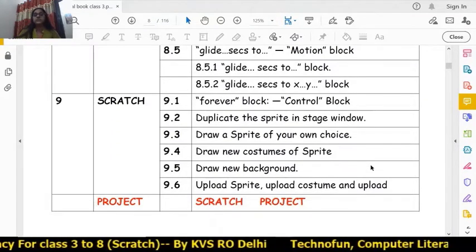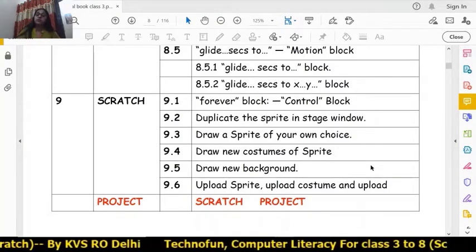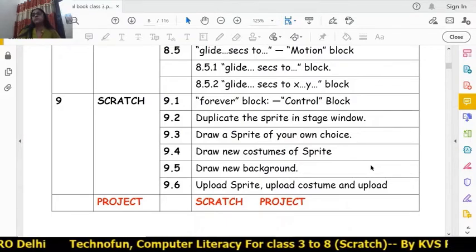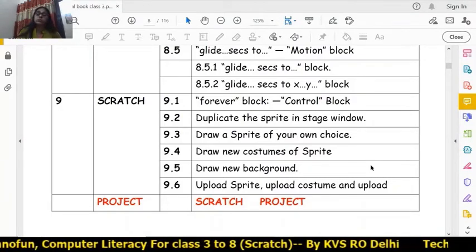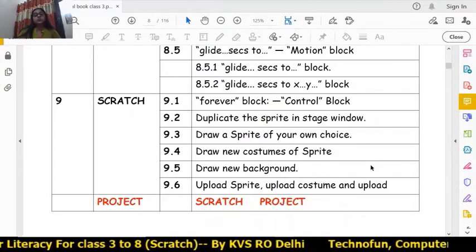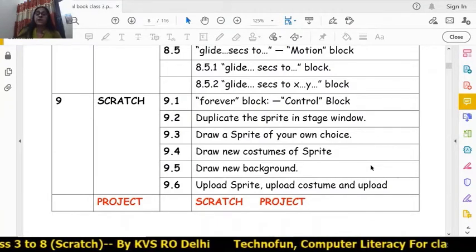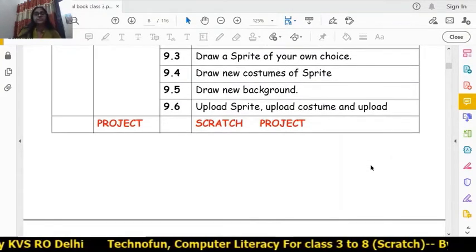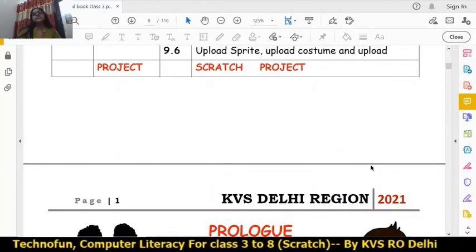In Chapter 9 of Class 3, we will learn the forever block, how to duplicate sprites, how to draw a sprite, how to draw a new costume in the sprite, how to draw the background, and how to upload sprites and costumes.